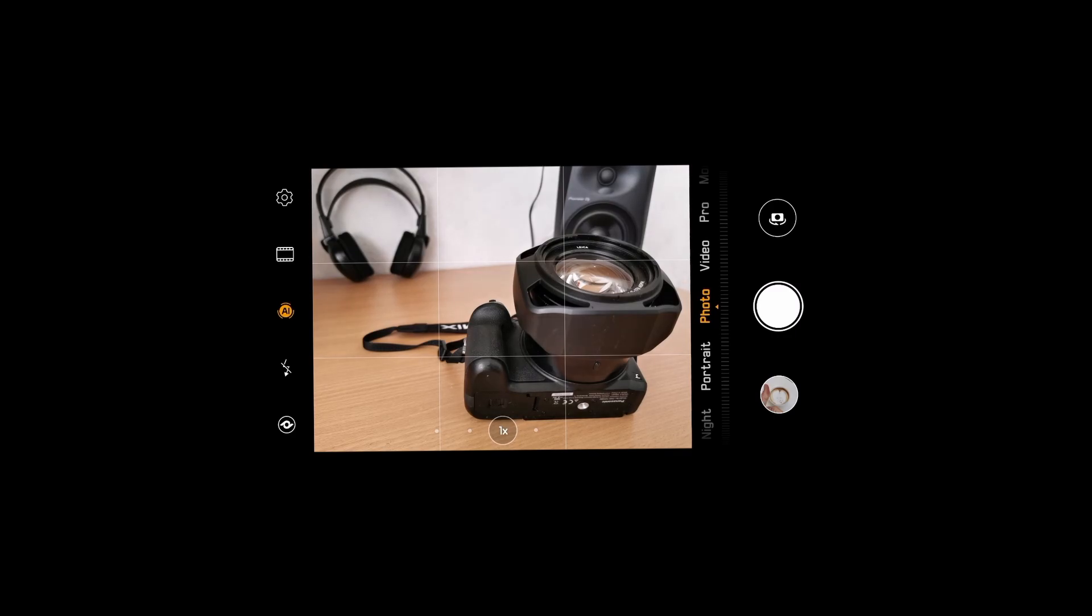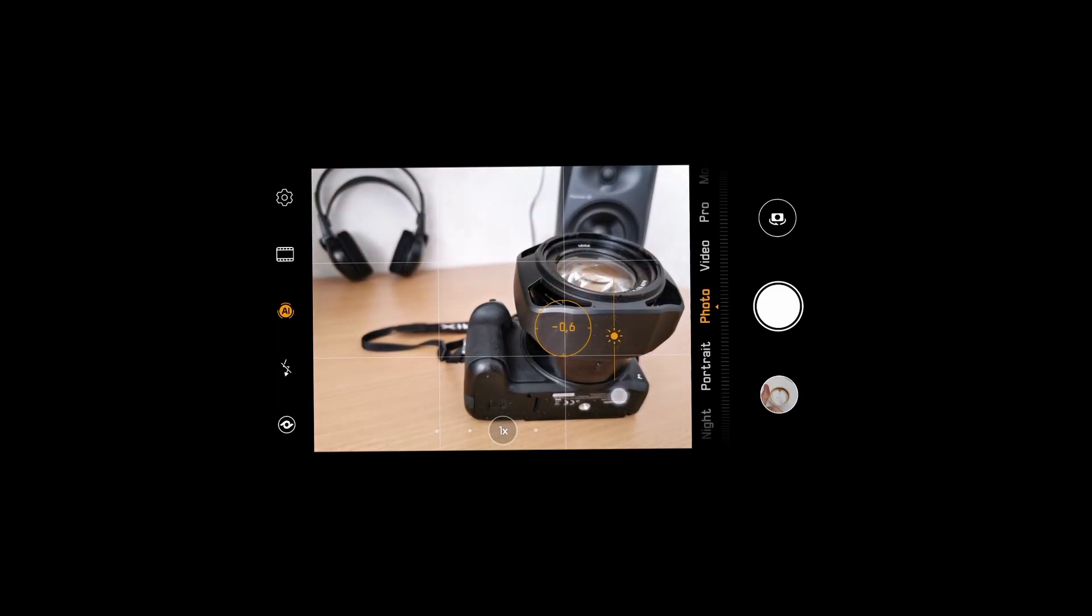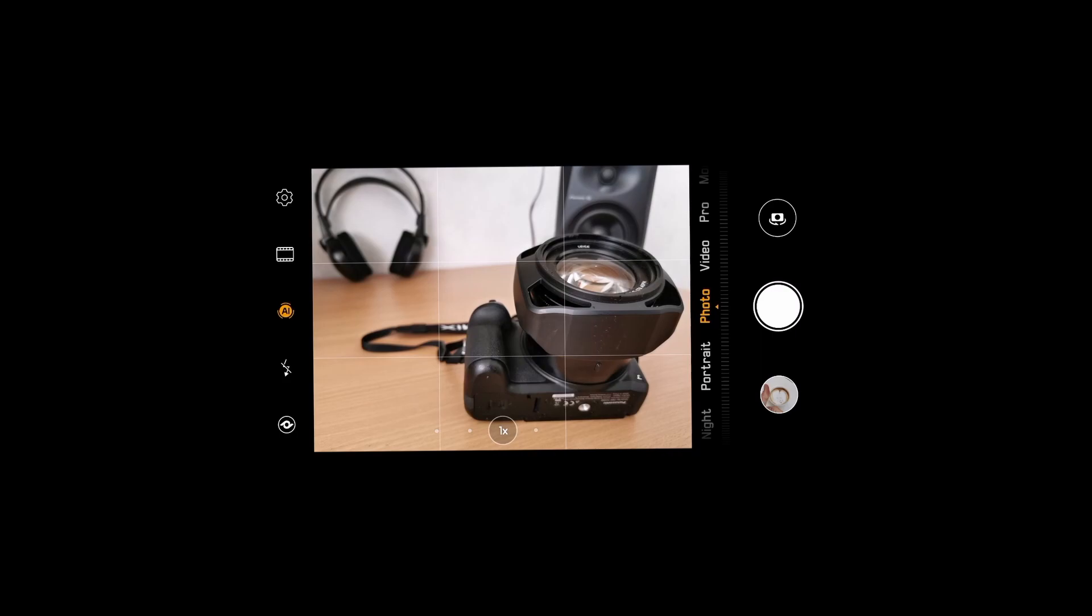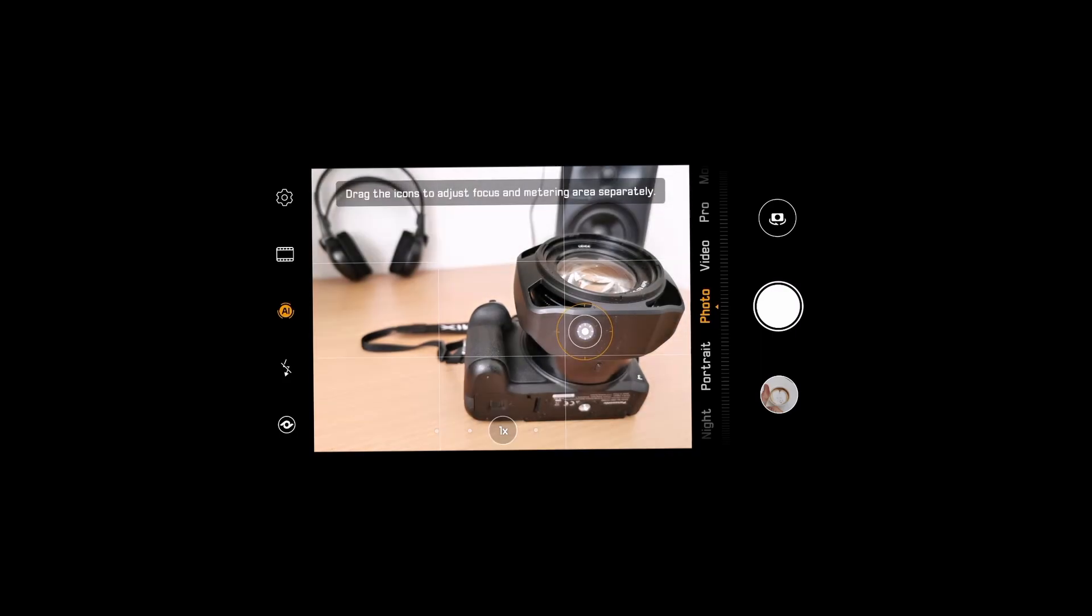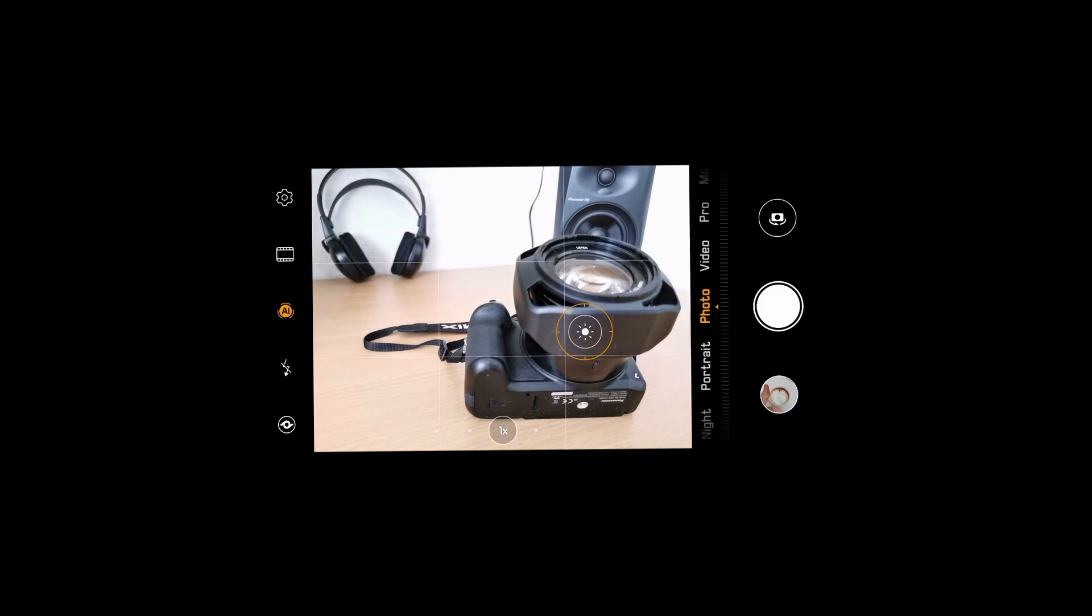There are two ways to solve this. One is when you touch on it, you can move the slider down to get a darker picture. Another thing you can do is touch and hold, and then you get a metering, a light metering icon, and you can move that to a wider part or brighter part to get a darker picture.